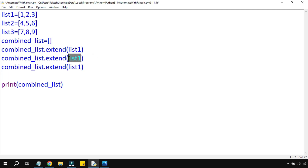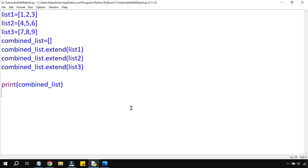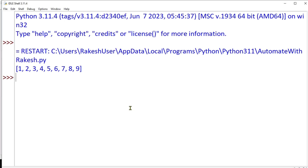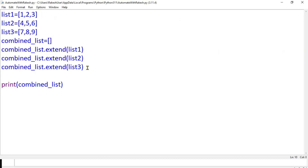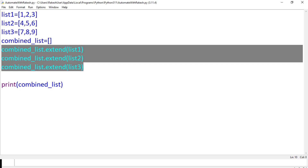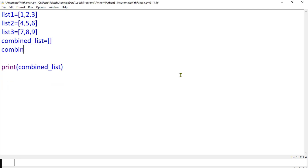The alternative is to remove all the extra arguments and keep only one list per call, then repeat the extend call for each list. So combined_list.extend(list_two) and combined_list.extend(list_three). Now let's print the combined list — save, F5 — and you've got one, two, three, four, five, six, seven, eight, nine, all in one place.